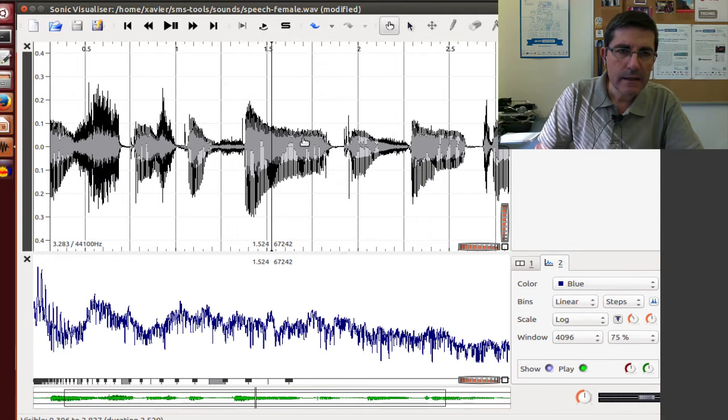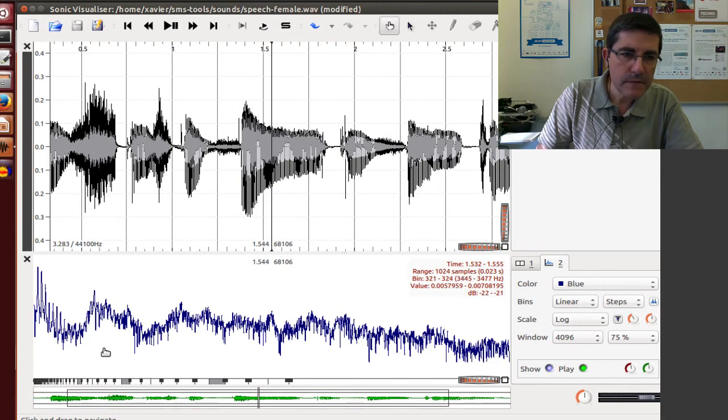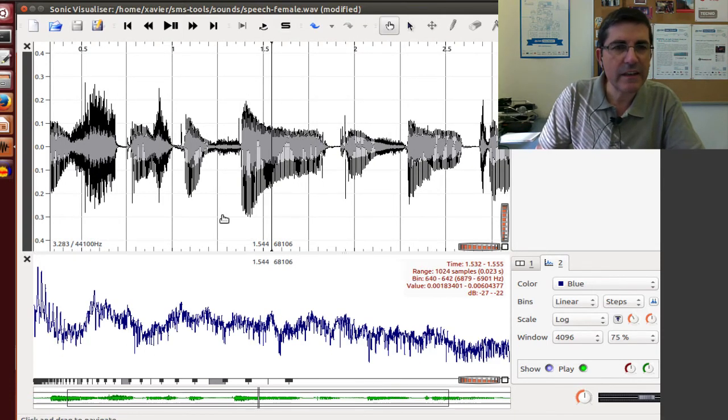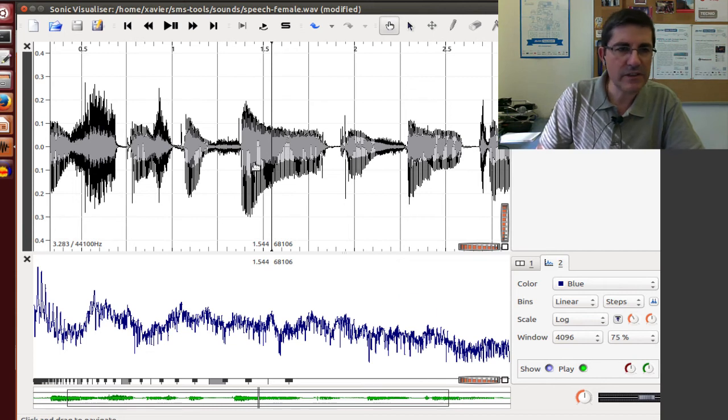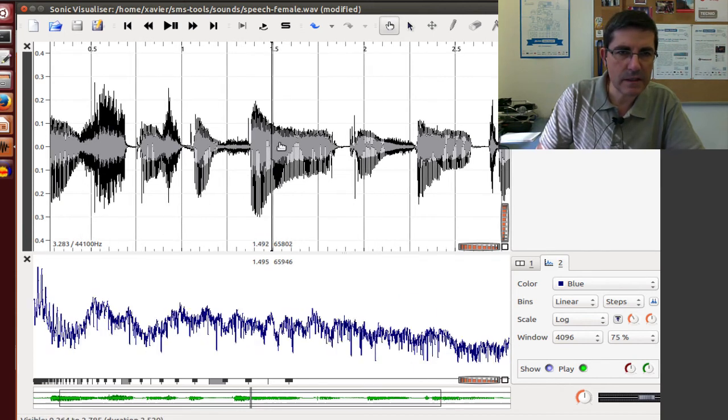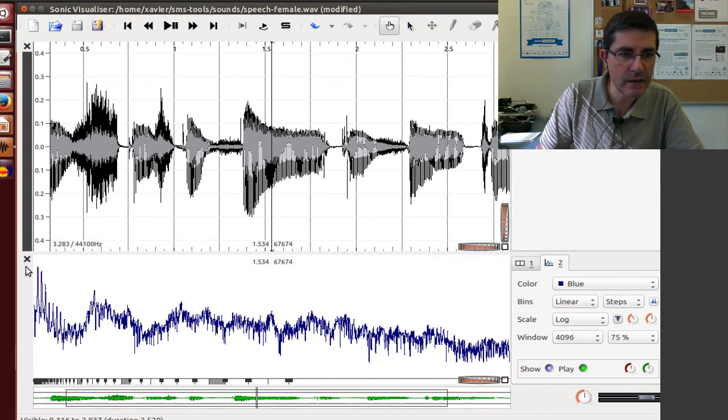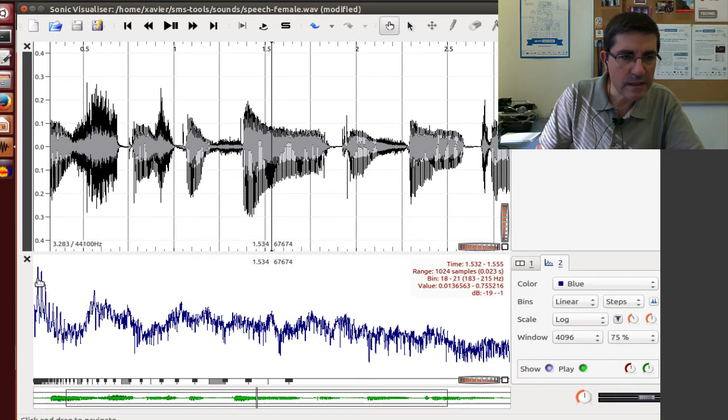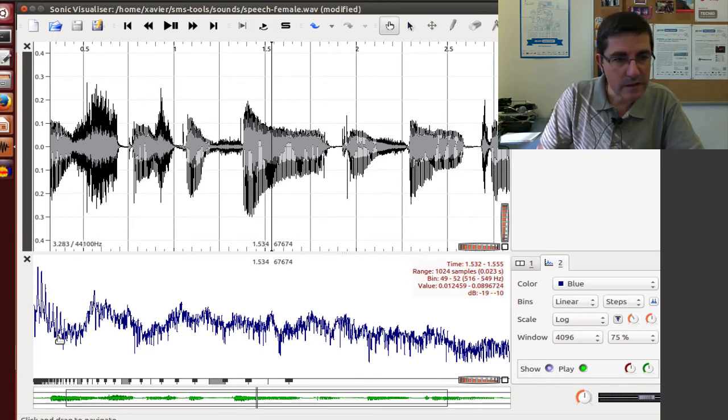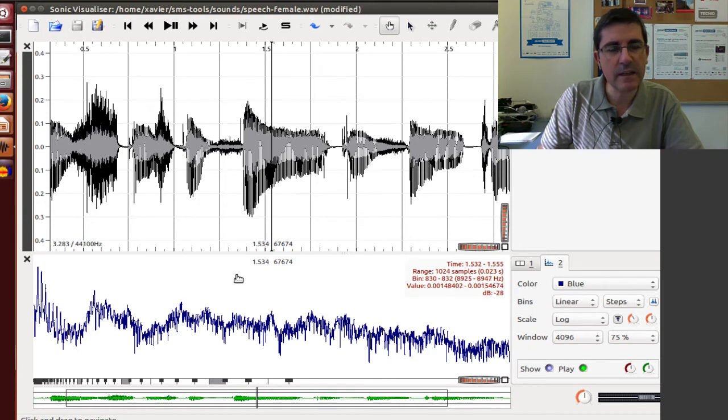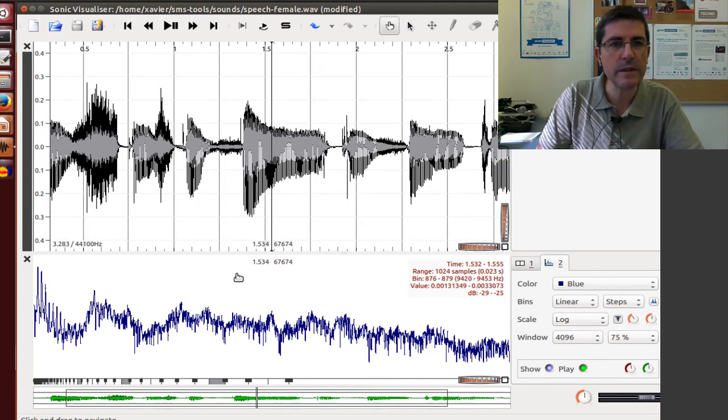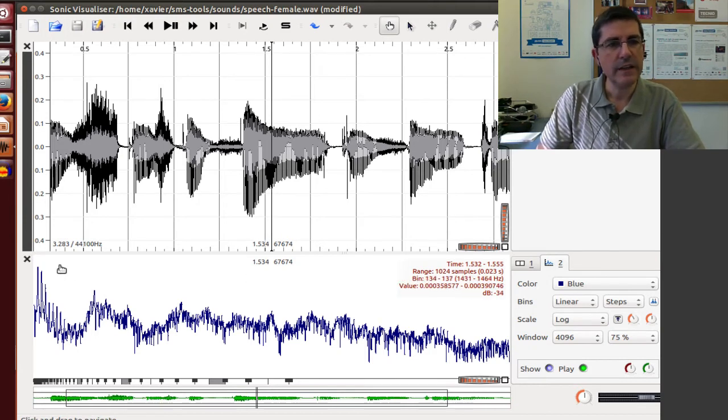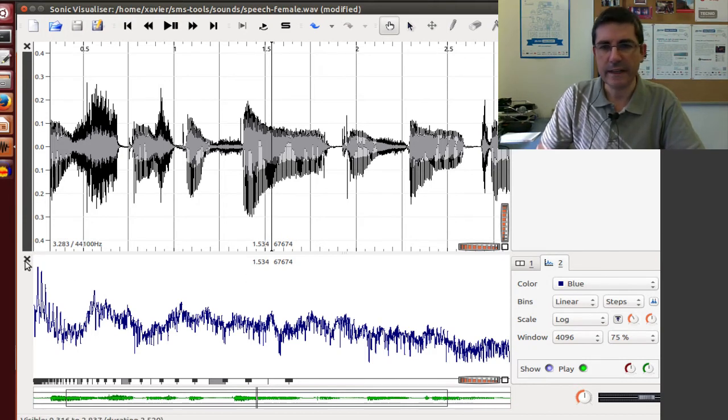And this is quite intuitive and we can try to understand things about the sound. So, for example, here being in a voice part of the sound, we see the peaks of the harmonics. The shape that we see here are kind of the formants of the voice. So that's quite nice.